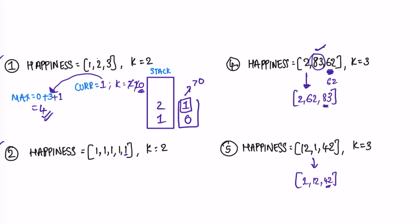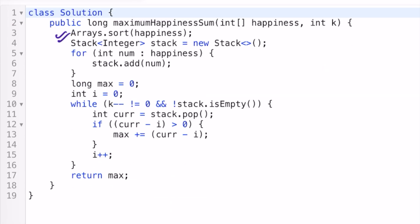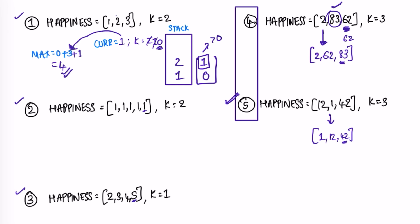Now let's take a look at the code and do a dry run. I created a stack and add all elements from the happiness array into the stack after sorting them. I keep track of the max variable which is initially zero, and I use an index variable i to track how much to subtract from the current value in each iteration.